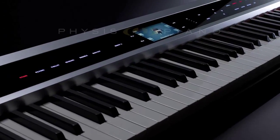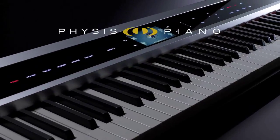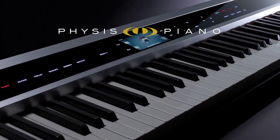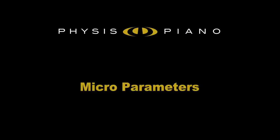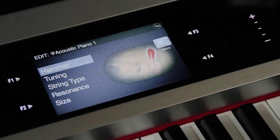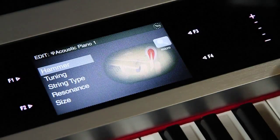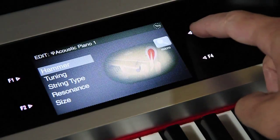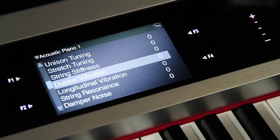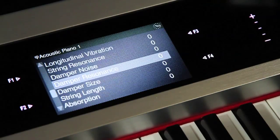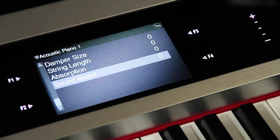In this second video, we'll explore micro-parameters — those parameters that allow us to personalize in a detailed way the sound of the physical model. Entering the editing mode and pressing F3, we access the micro-parameters list. Let's try to modify a few to give you an example.